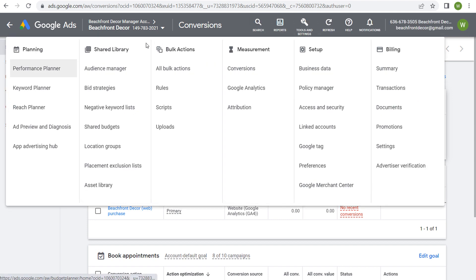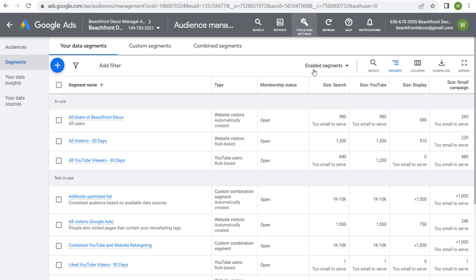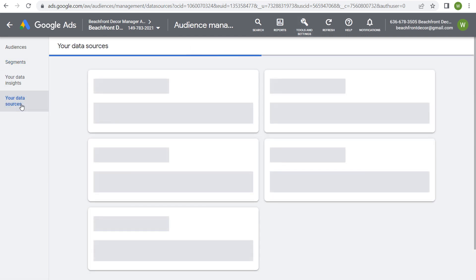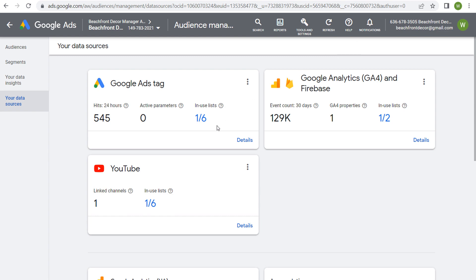Go to Tools and Settings, then under Shared Library go to Audience Manager. From Audience Manager, you can see all of the different remarketing audiences created and their size for YouTube. You can start targeting people who are visiting your website, people who are watching your YouTube videos, and target them directly on YouTube. This data comes from the Google Ads tag set up on your website with Google Tag Manager and from your Google Analytics 4 account.